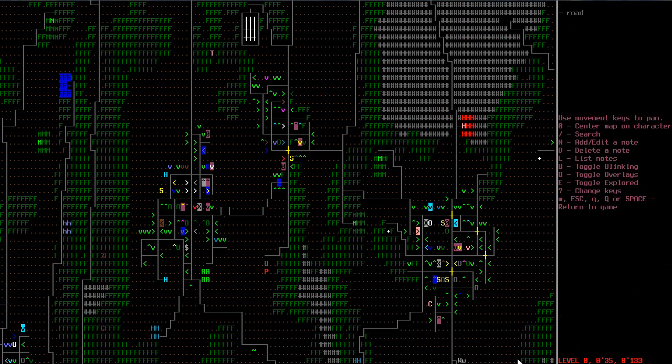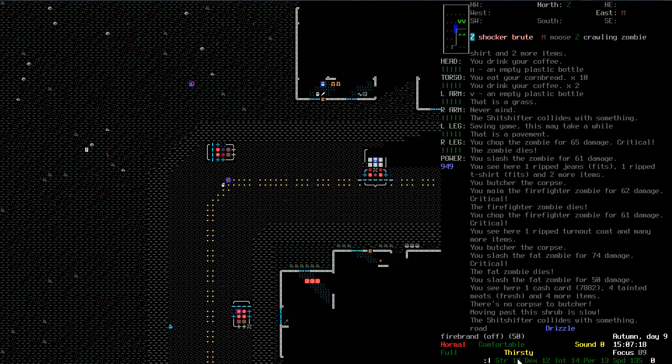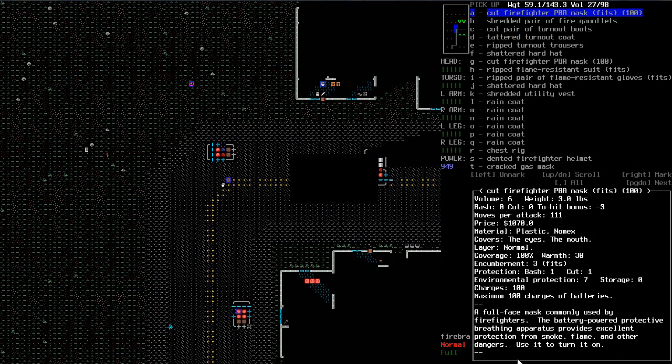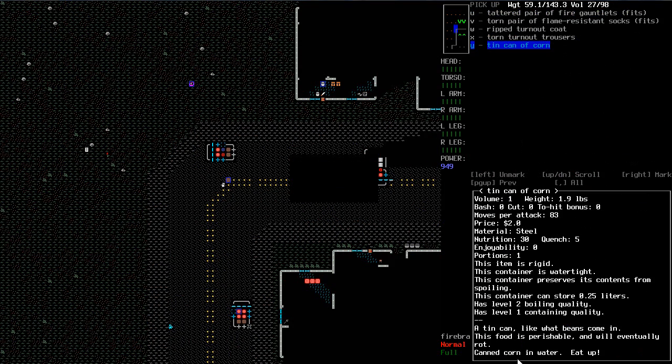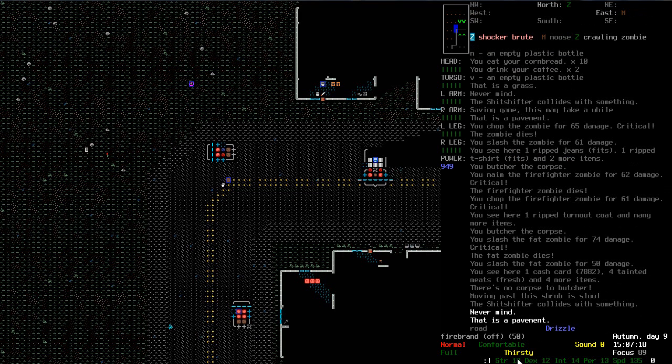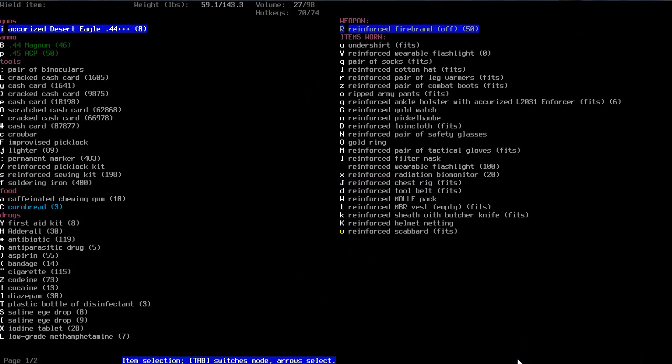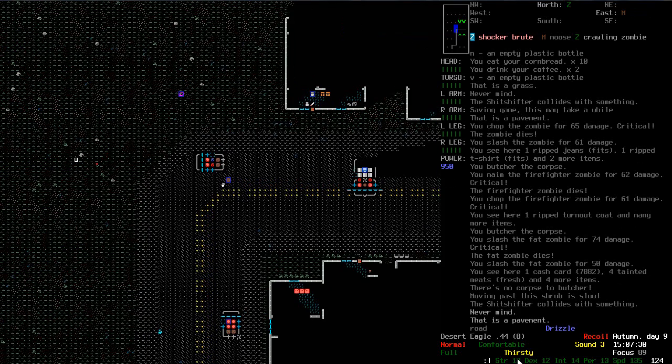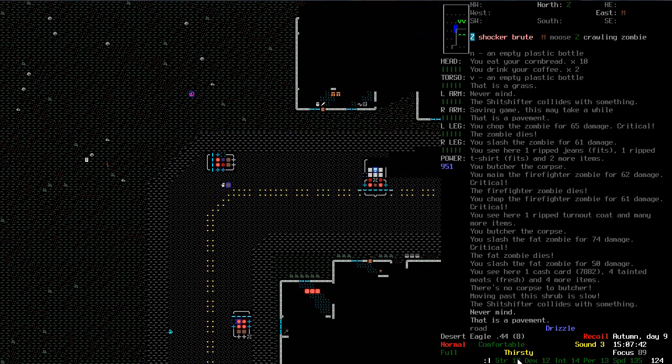I don't think I came all the way down here. But in good news, I have found a lot of flame resistant stuff. I even just now killed a firefighter zombie. We're going to have to deal with this shocker brute though, unfortunately.